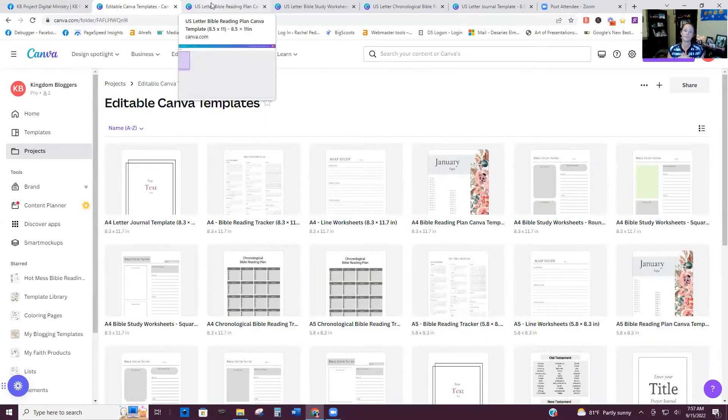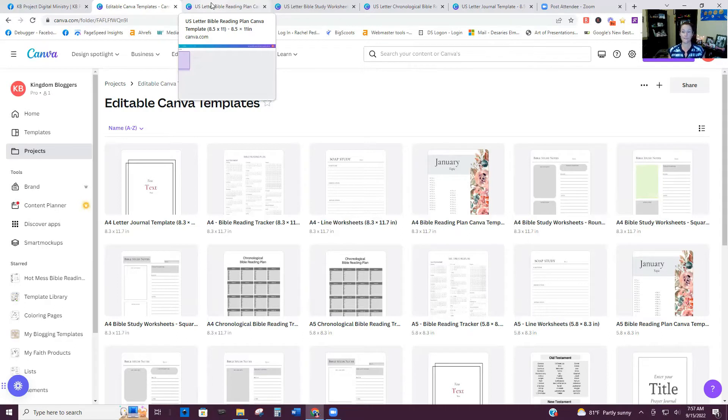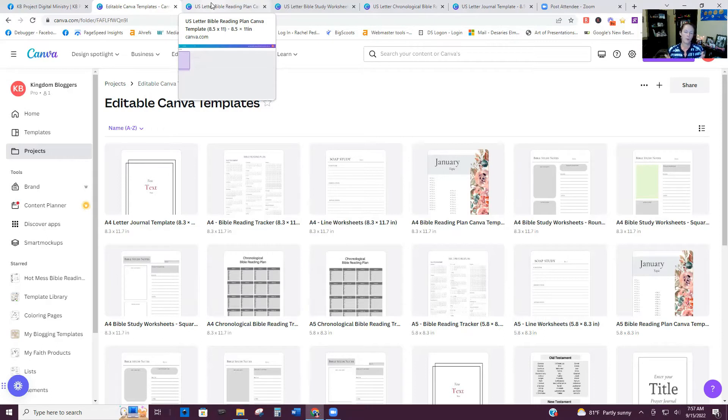So first note, if you're still using the free version of Canva, you do have some limitations in certain types of features. One of those is the ability to resize the designs you've made. So most things that you would create would probably be in an eight and a half by 11.